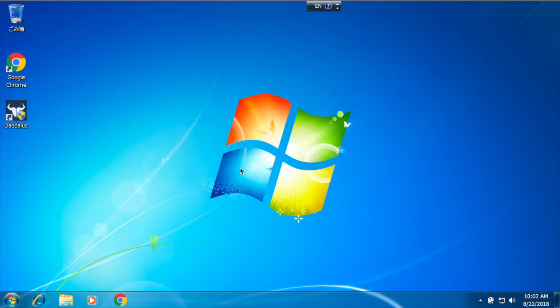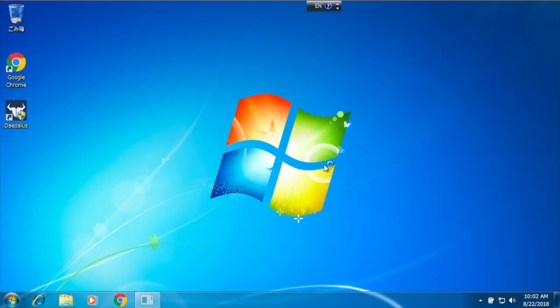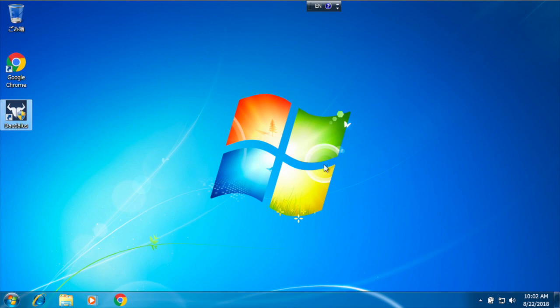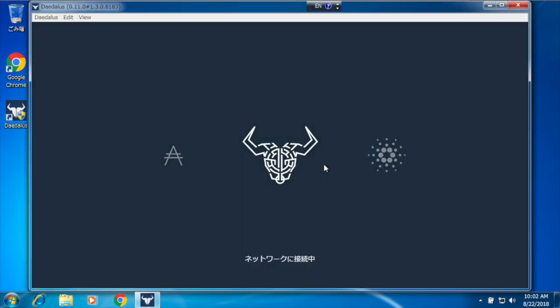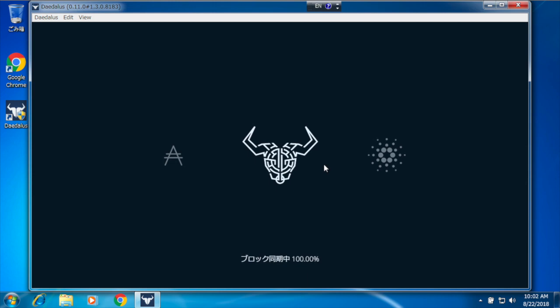First, I will start Daedalus using the desktop icon created by the installer and accept the user account control prompt. Daedalus starts and connects to the network.